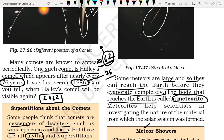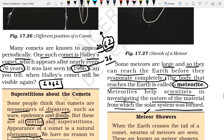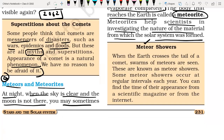Meteoroids help scientists in investigating the nature of the material from which the solar system was formed. By understanding the type of material present in meteoroids, we can understand how our atmosphere, our solar system, our Earth, our star — all the members of the solar system — were formed. We can get more information by studying such meteoroids in detail.